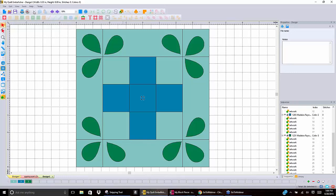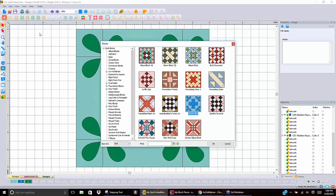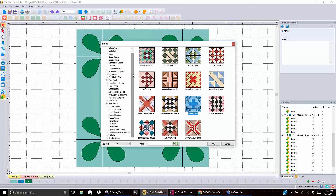All of that is up in the block catalog — the quilt block catalog. In My Quilt Embellisher you've got over 2,200 blocks. In My Block Piecer you have about 1,100. So you've got a lot of artwork you can start with.